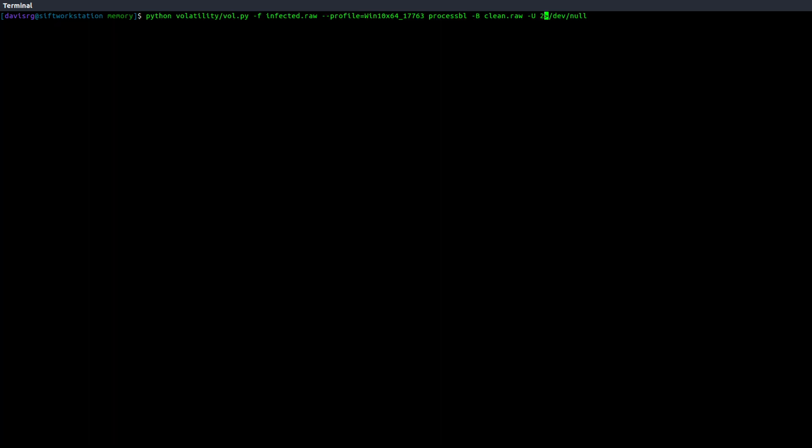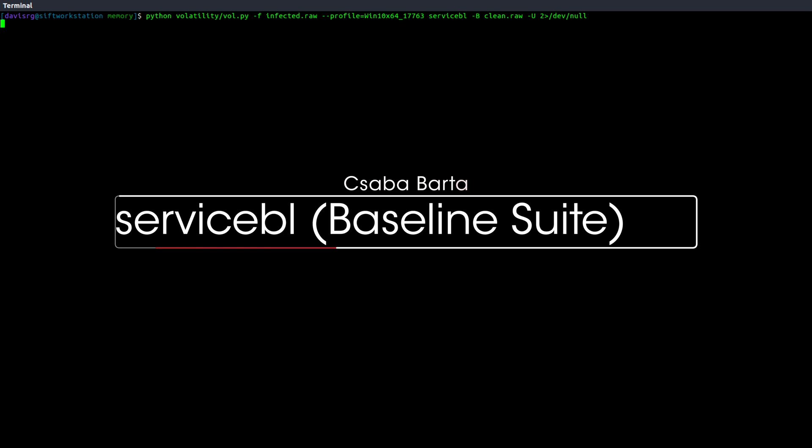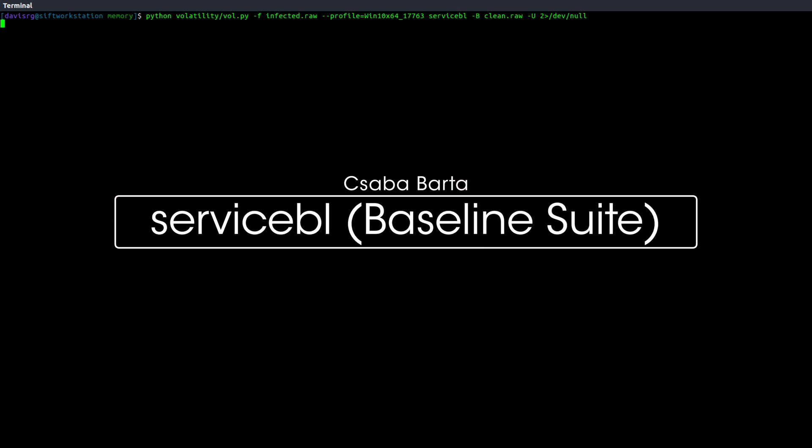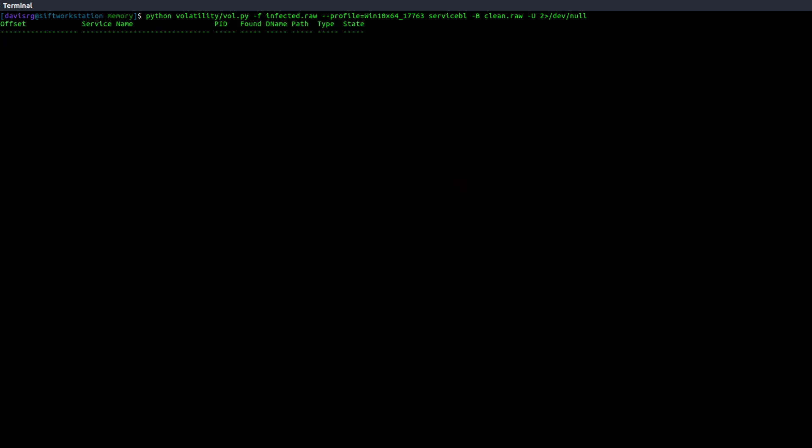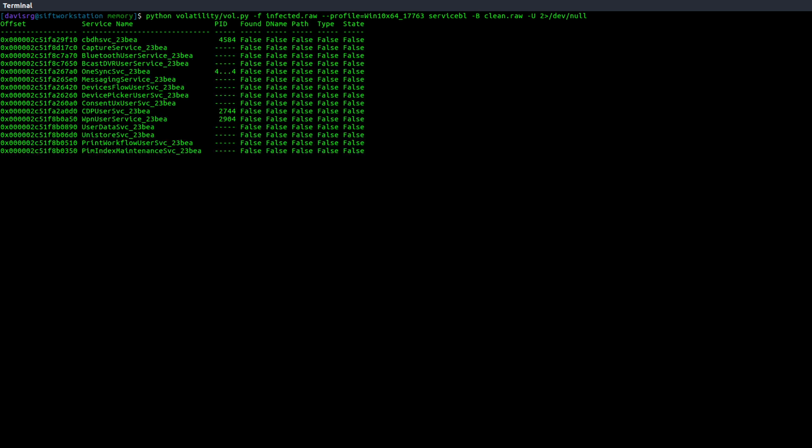Let's go ahead and take a look at our second baseline plugin, which in this case is going to be ServiceBL. The options are exactly the same, so I'll just repeat the command. And what you'll see on screen are the services that were not present in the clean memory image. Now that does not mean that all of these are evil. In fact, none of them may be evil. This gives us something to look at. We would want to check each one of these and not just depend on the name, but actually check each one and verify that they are legit. Don't just assume because it's named correctly that it is in fact correct. That may not be the case.